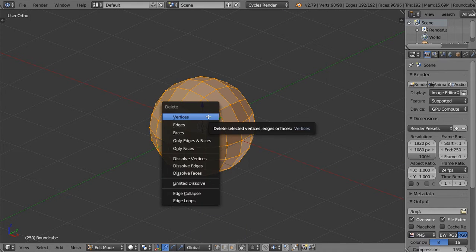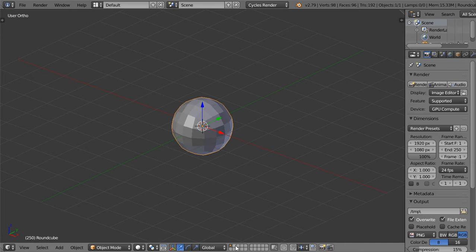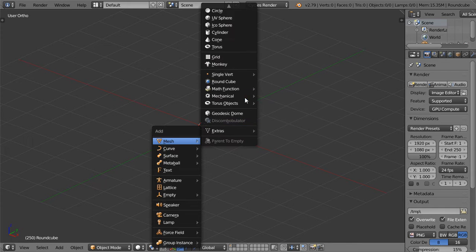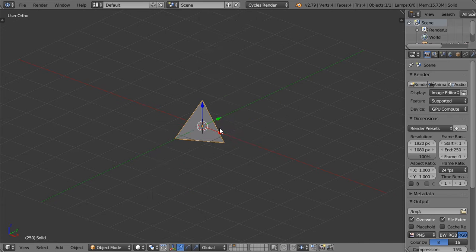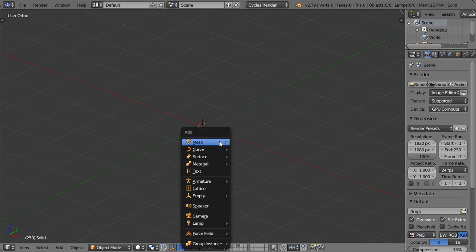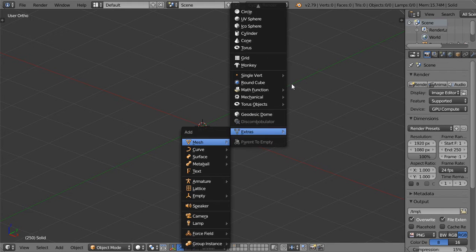The second one, we will add a mass function, and it will be not this, but we will add an XYZ function.